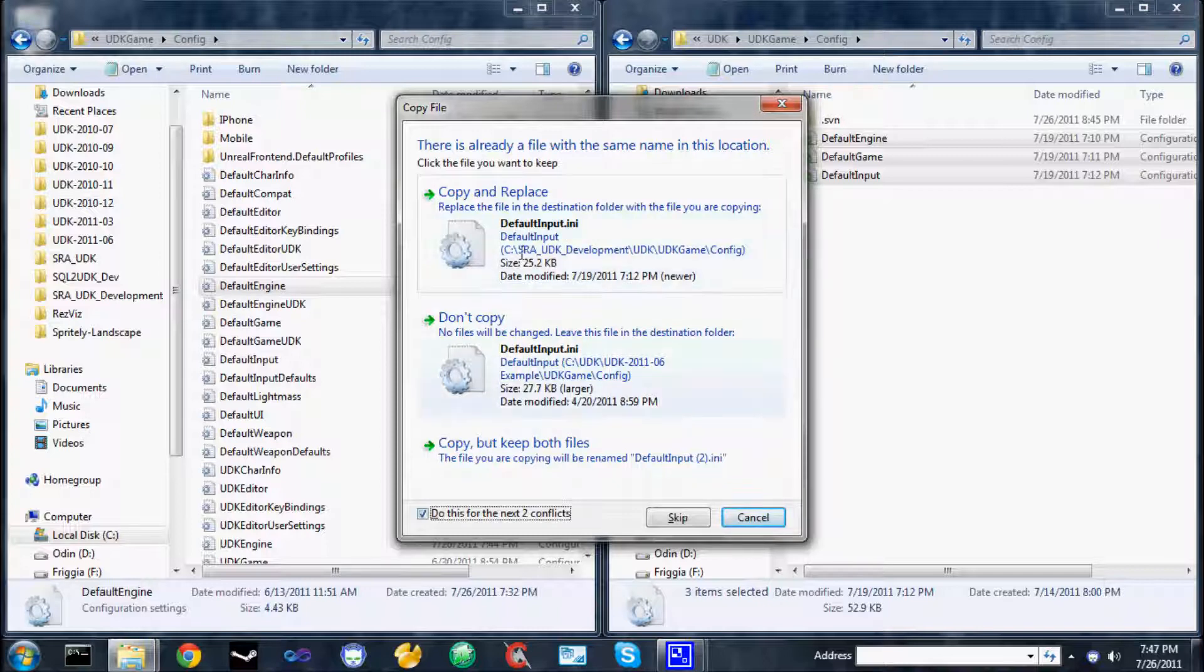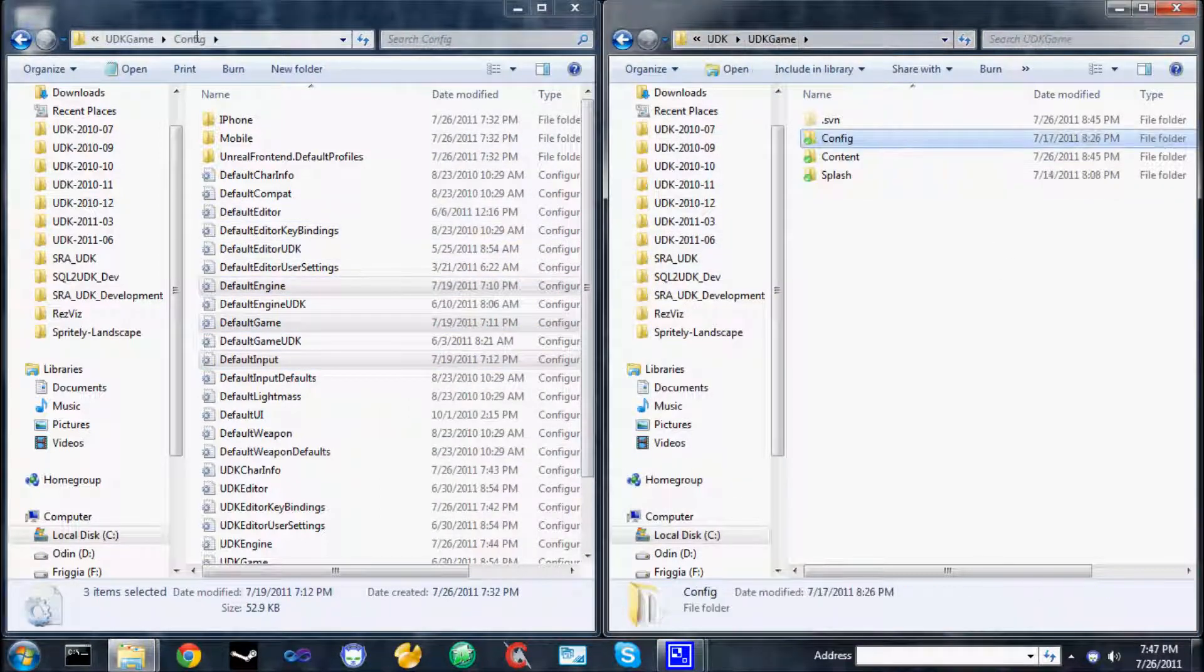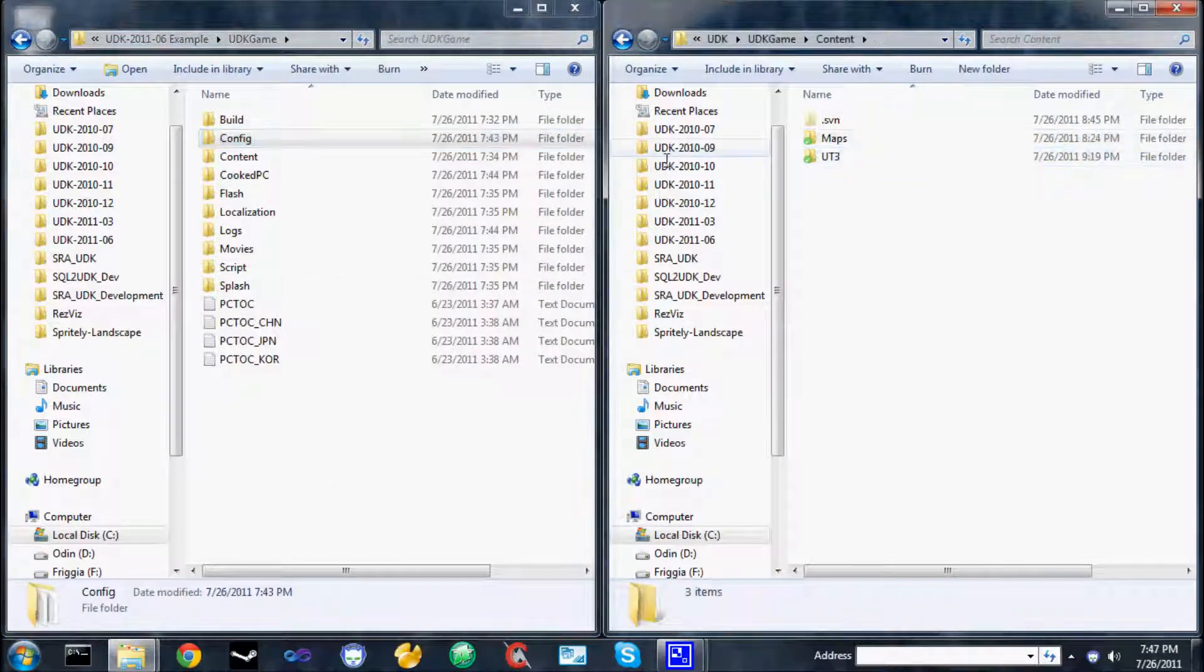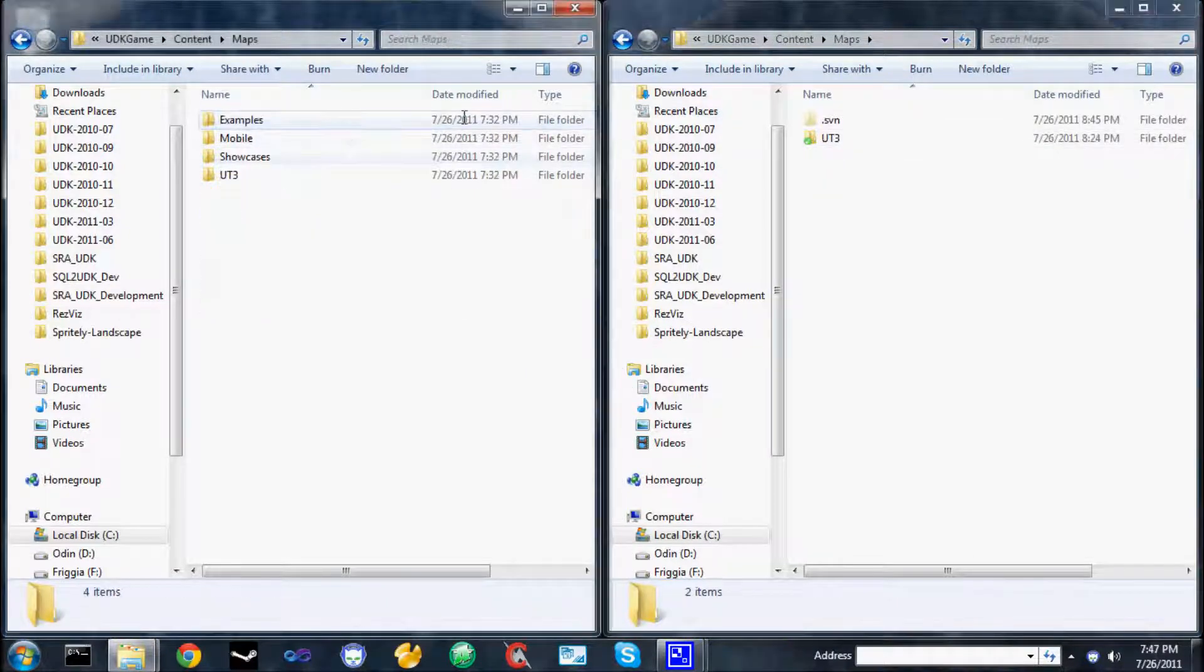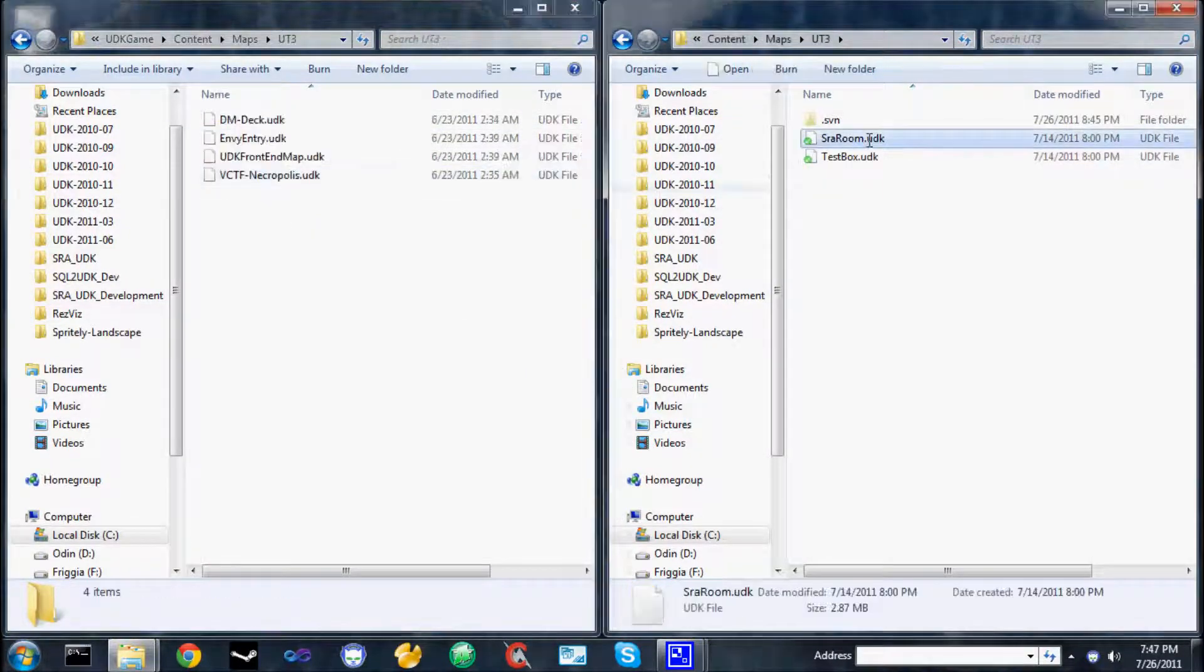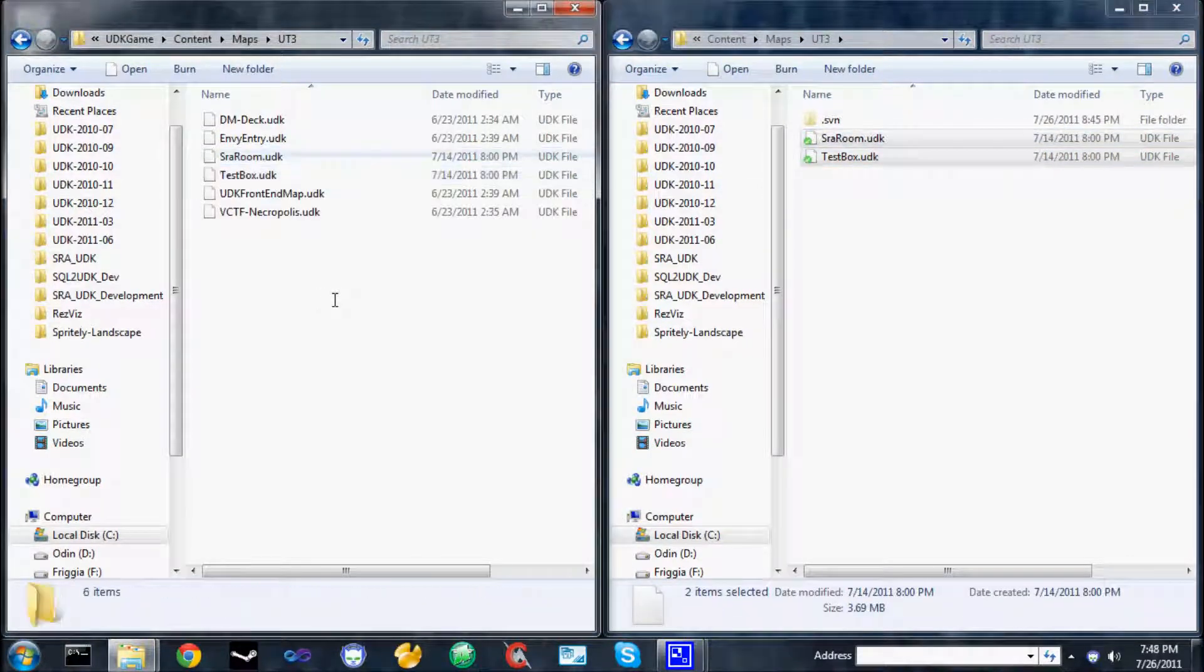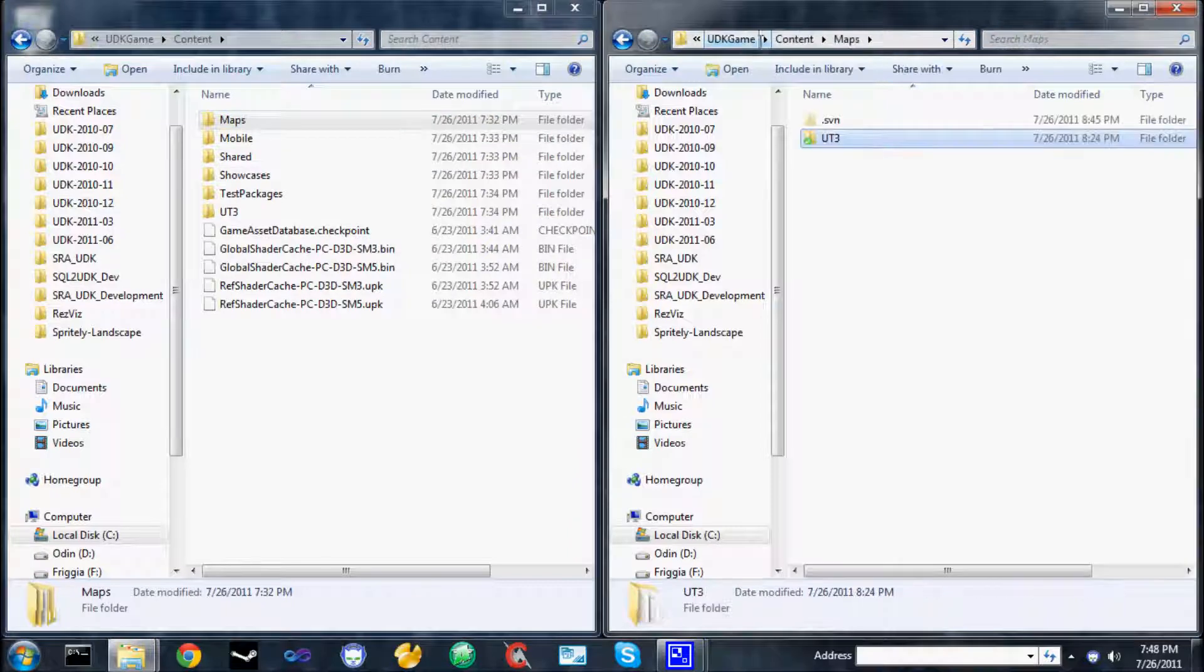I recommend just copying and replace for all, instead of clicking copy and replace for each individual item. So, back up to content, content, maps, maps, ut3, and copy the sraroom and testbox.udk files into the maps directory. Those are our test maps.